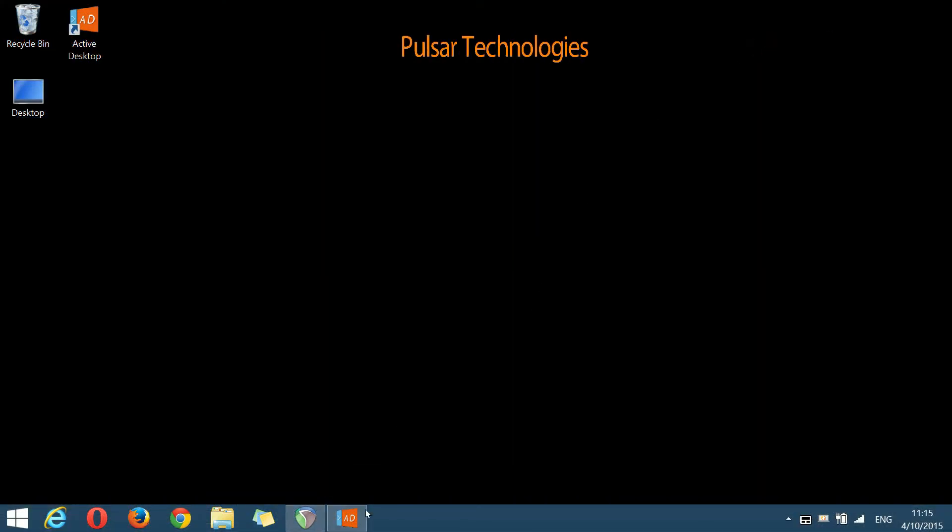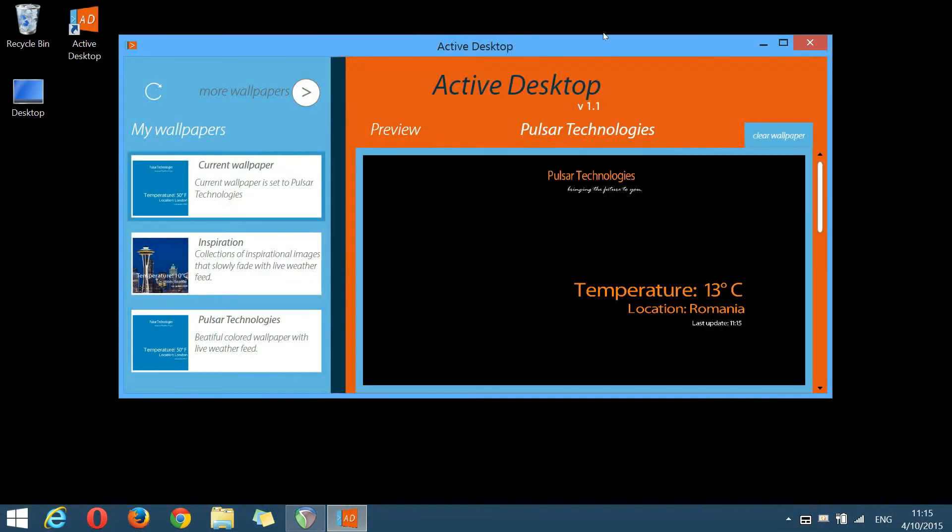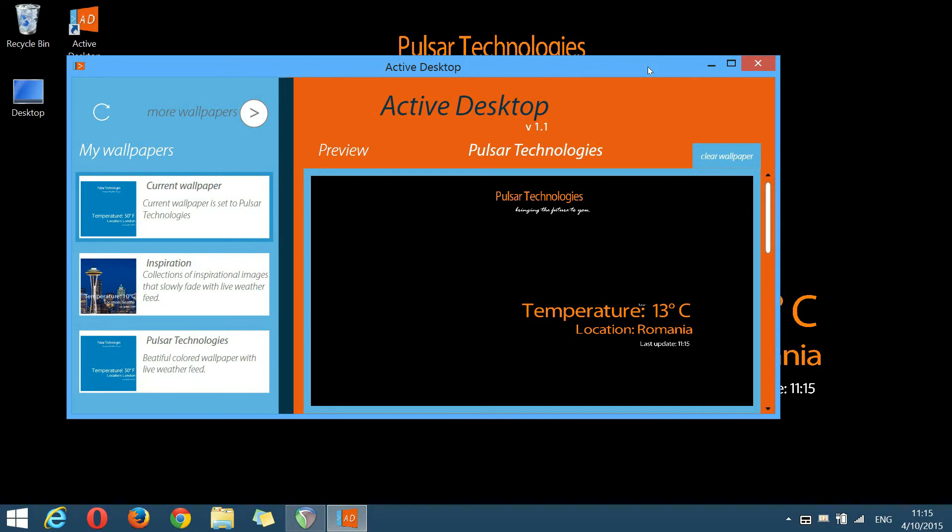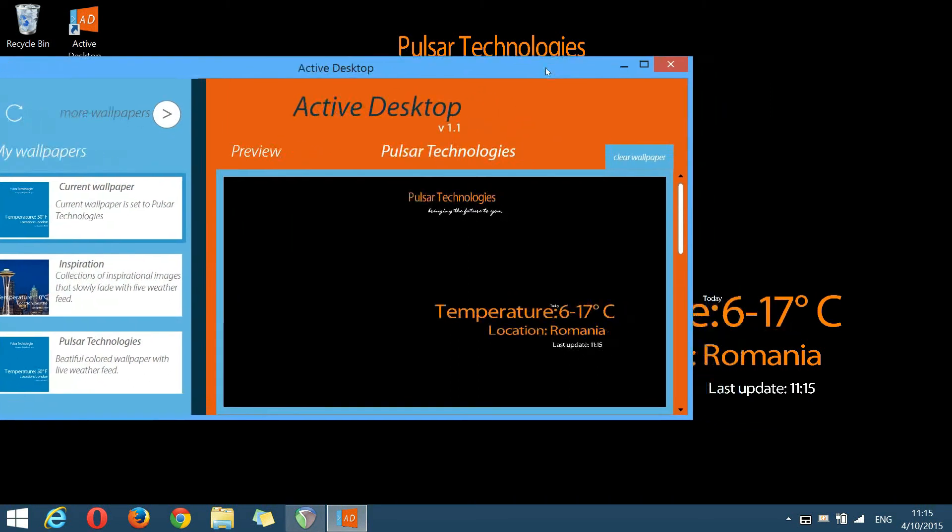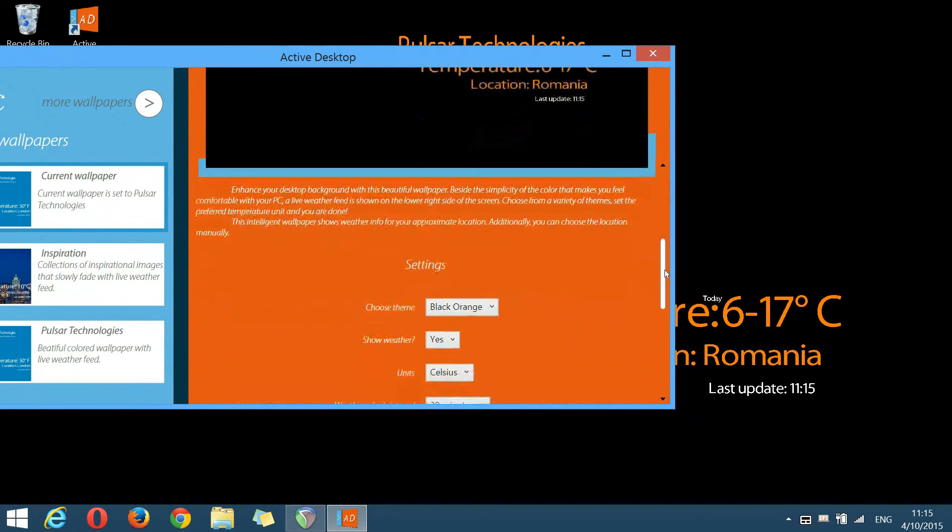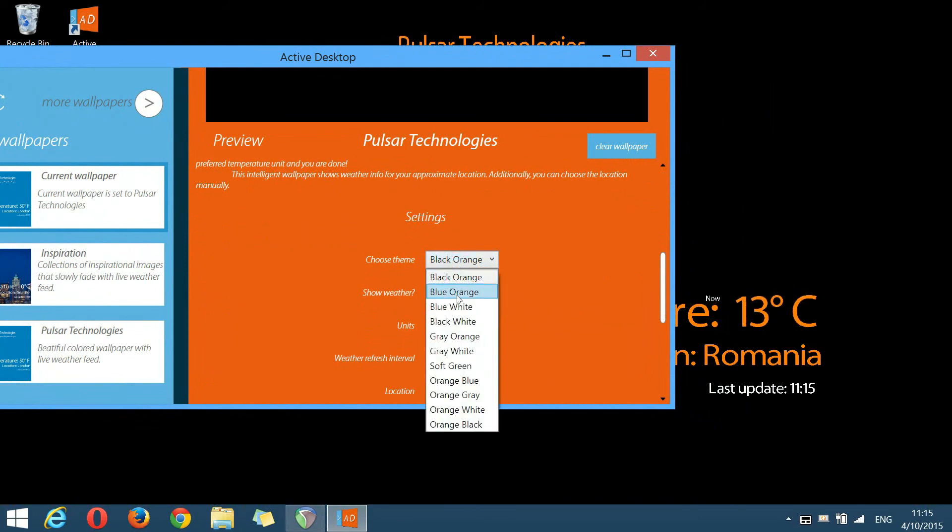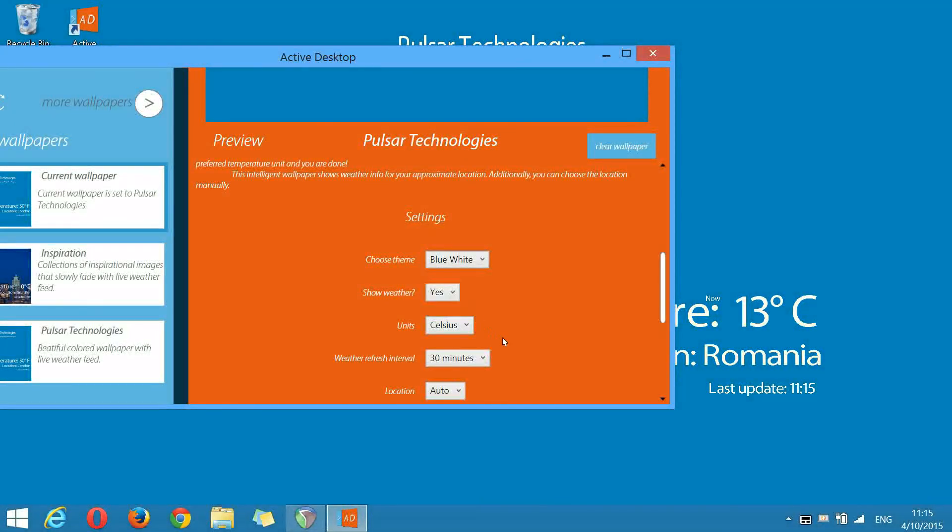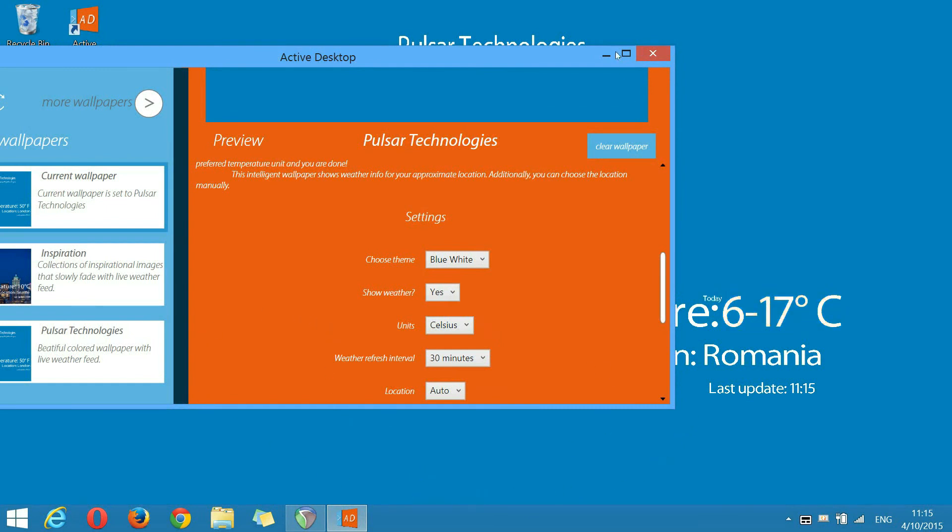You can change from this wallpaper the theme colors of the background. Let's say we choose blue white. You can see that the whole background screen changes to blue and the text changes to white.